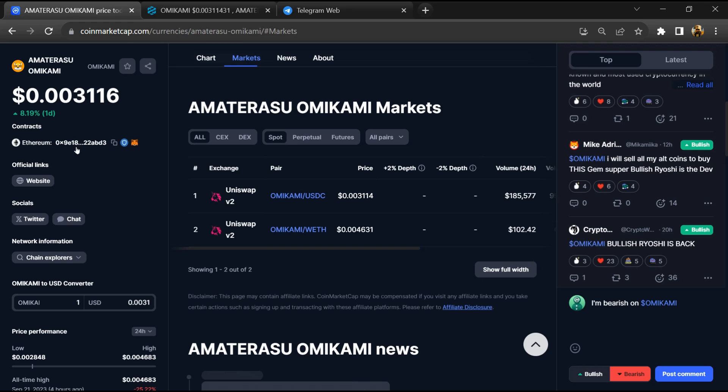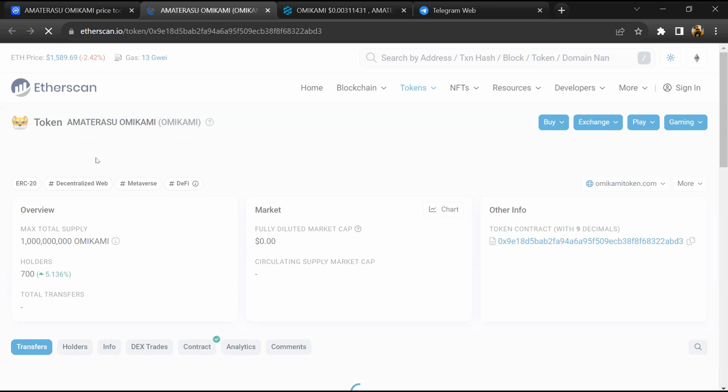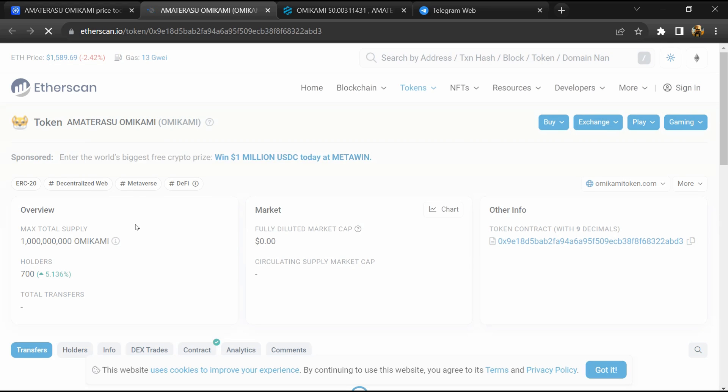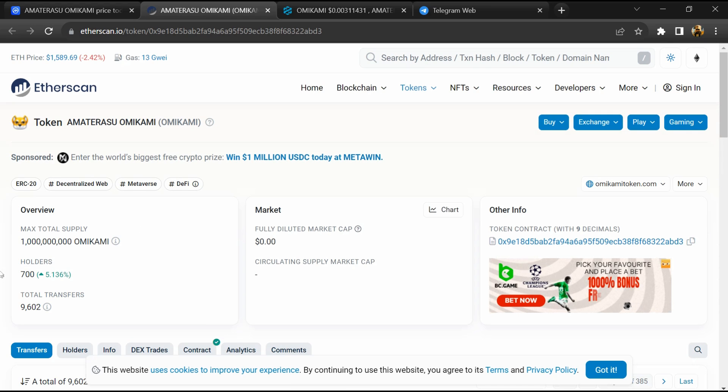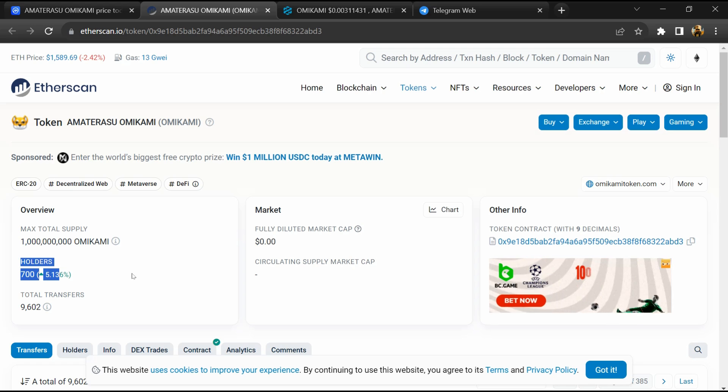Next, click on the contract address. Here, the token holders count is around 700.